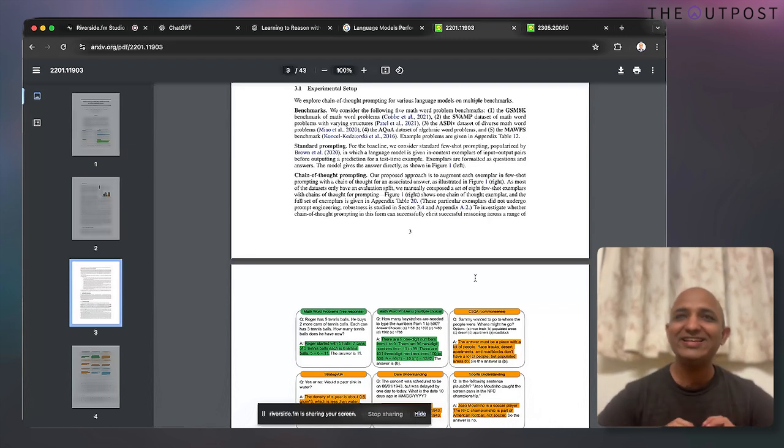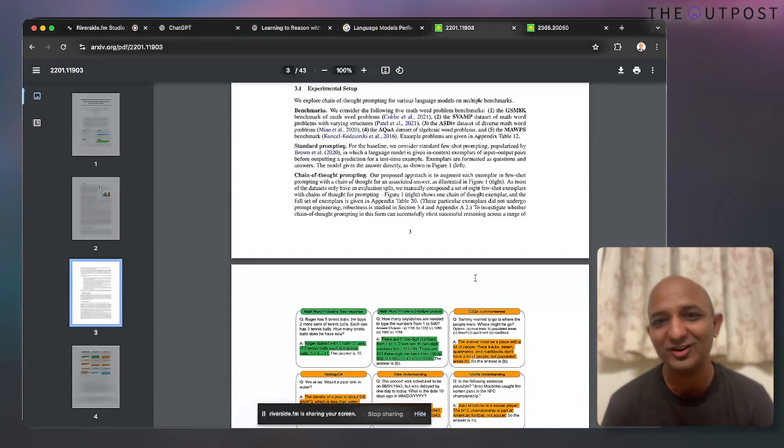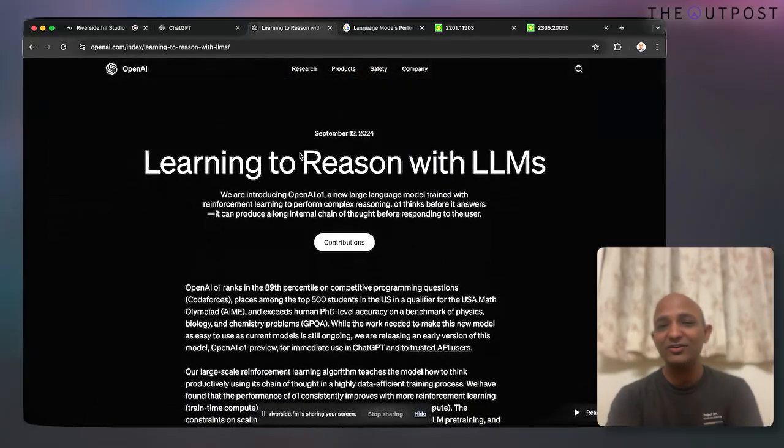Mind you, it takes a lot of infrastructure to do that. While there are many benefits in terms of accuracy and performance, the downside of chain of thought modeling is that it takes more time because the model is thinking. It doesn't jump straight to an answer — it understands what you're asking, breaks it down, does individual computations, and then combines them to give you the final answer.